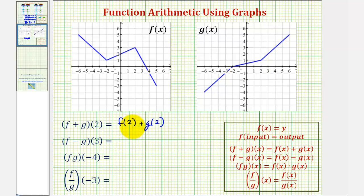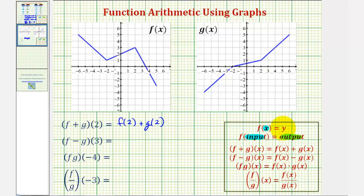To determine these function values, we need to remember that f of the input is equal to the output. We can also say f of x equals y. So we can think of the x value as the input and the y value or function value as the output. Each function value represents a point on the coordinate plane.